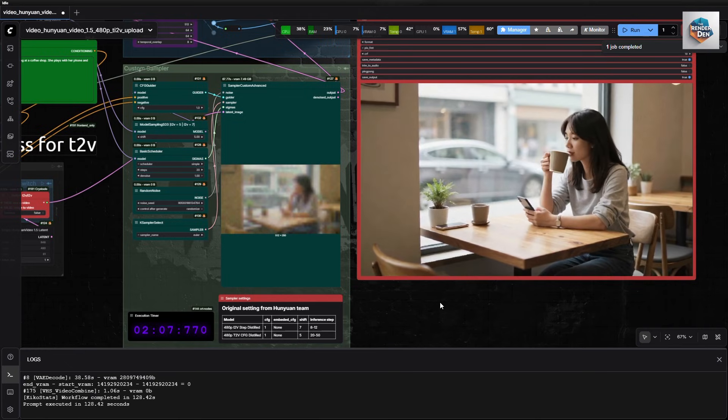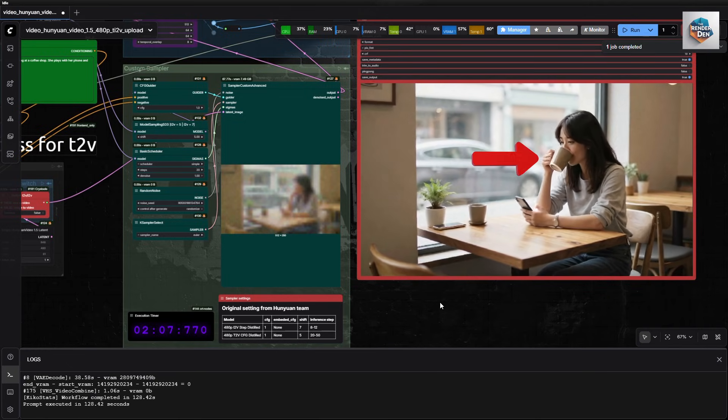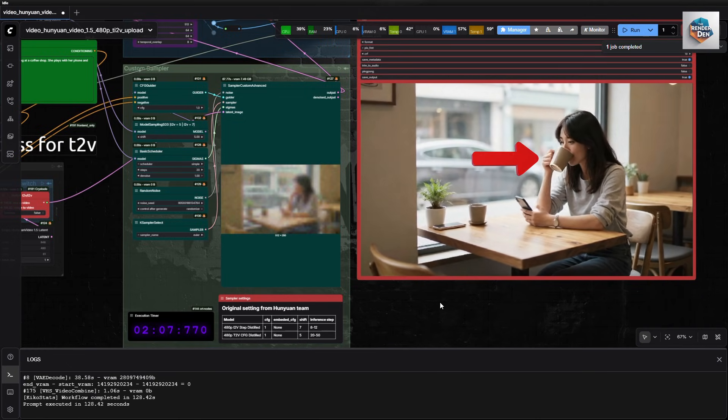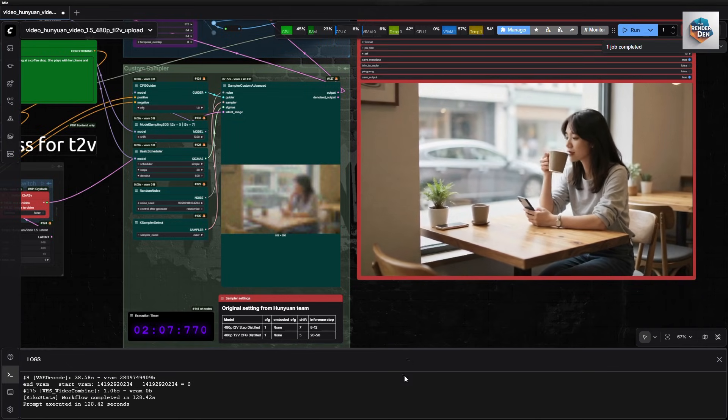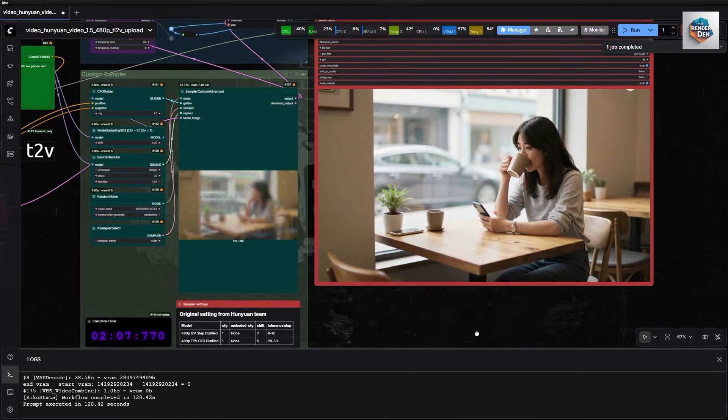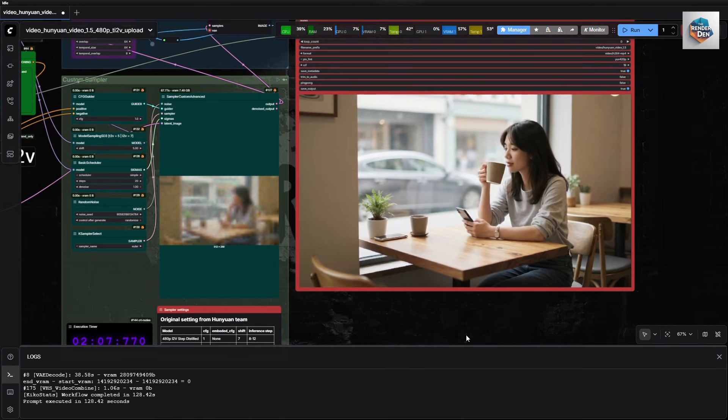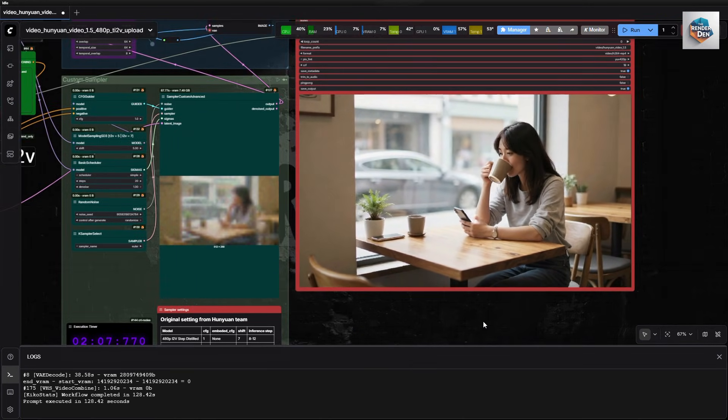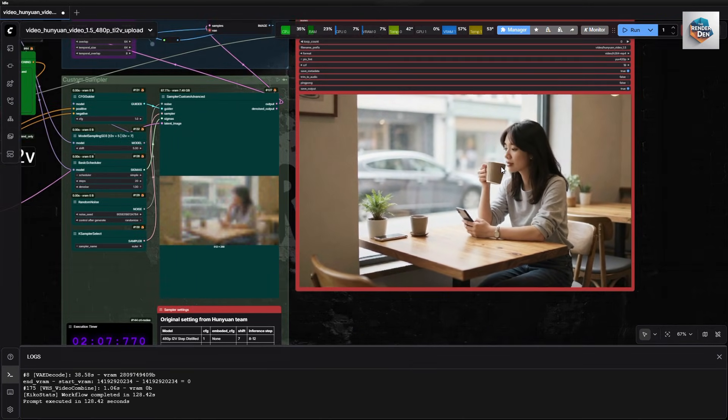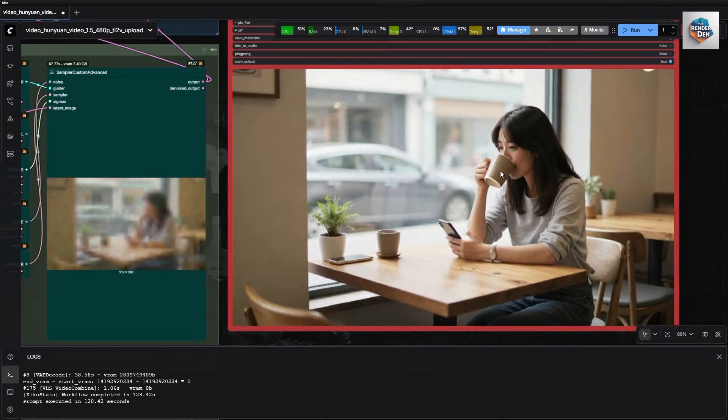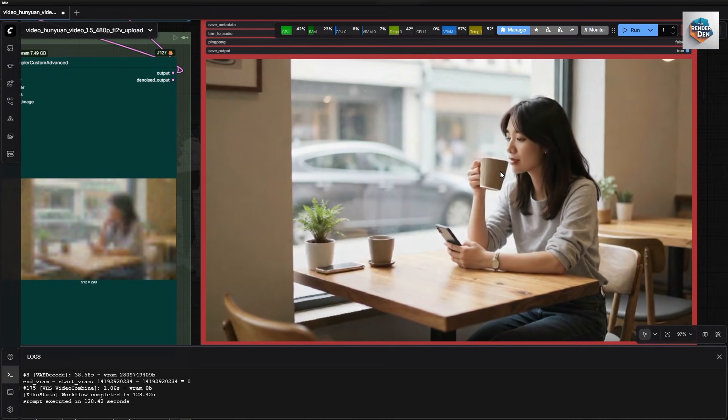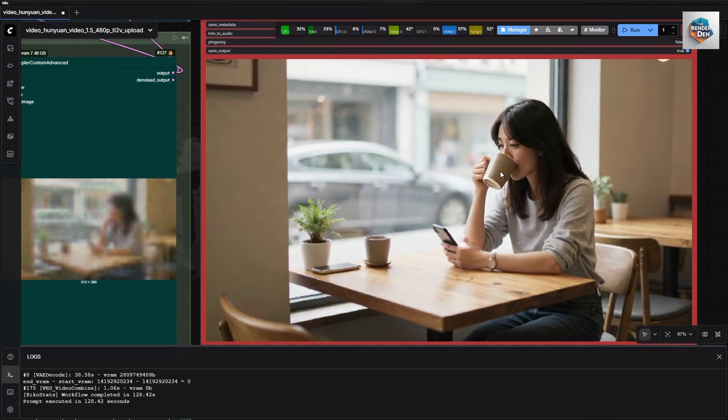Yep, the model made her do a magic trick, not as I have instructed. Anyways, quality is very decent. Camera movement would have been more dynamic if the video length had been set to 5 seconds.